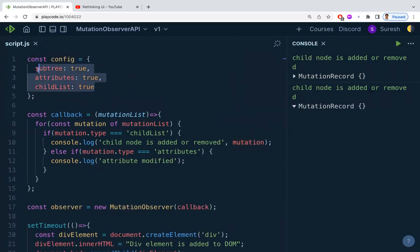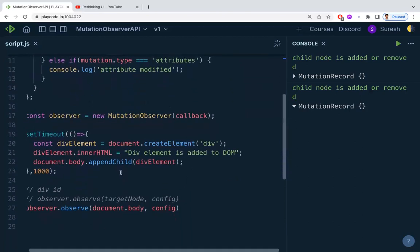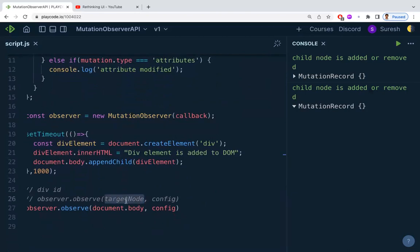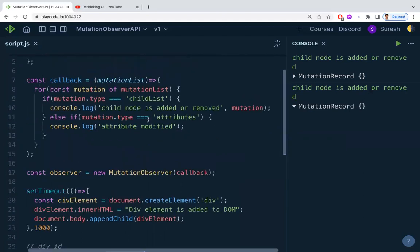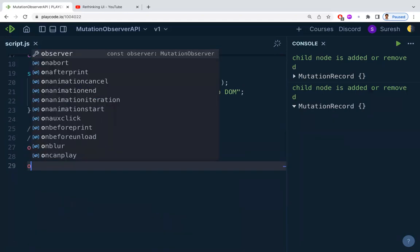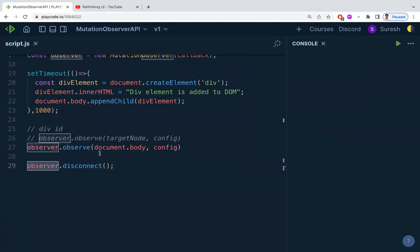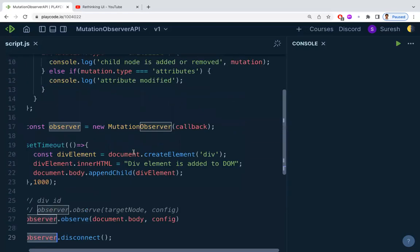A few important points: first, if you don't mention any configuration properties, you'll get a TypeError — you must specify at least one configuration attribute. Second, the target node being observed should not be the same node you're trying to remove; removing the observed node itself will cause an error. Finally, once you're done, call observer.disconnect() to stop watching changes on document.body.